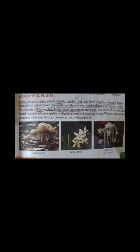The roots of saprophytes contain fungi which are capable of digesting dead and decaying matter. The nutrients are absorbed through the roots.